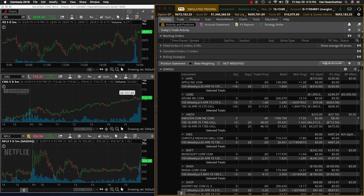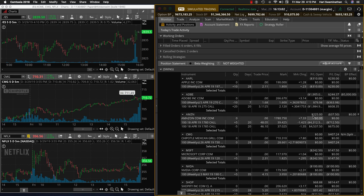Amazon was pretty much flat on our position today, so we are still up $225.